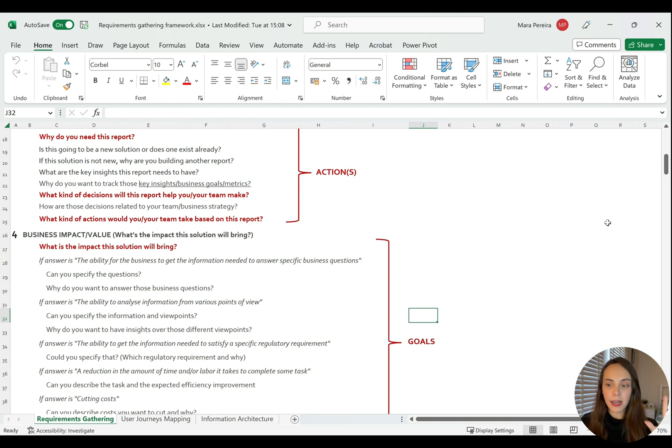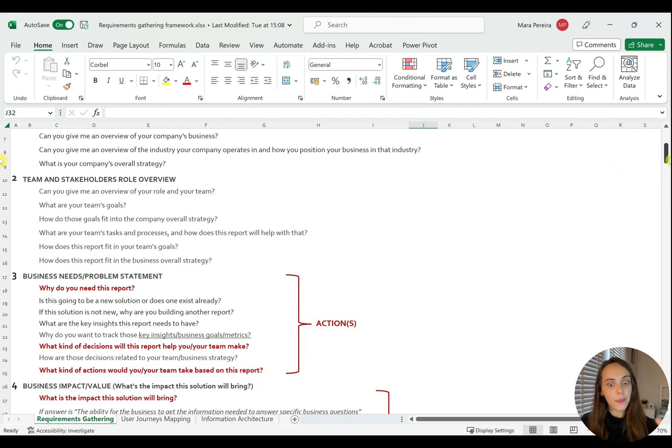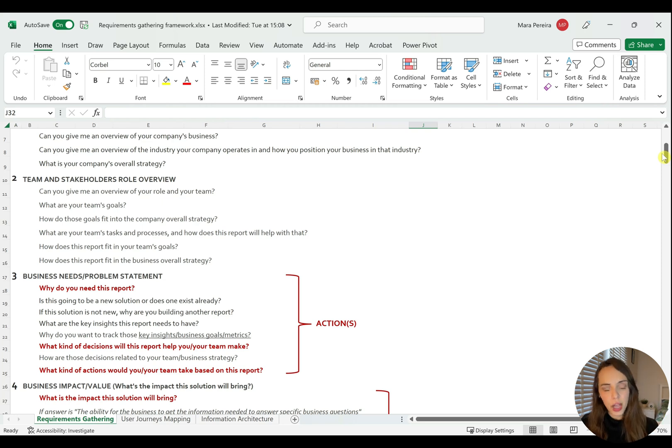This is why I mark this as red, as important, because these are the things that you will definitely need in the user journey sessions to help you guide those conversations and to help you figure out the user journeys for your reporting solutions.